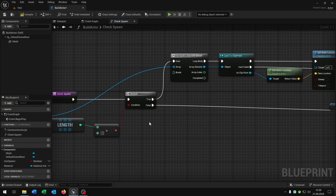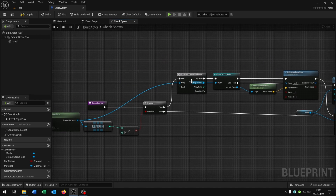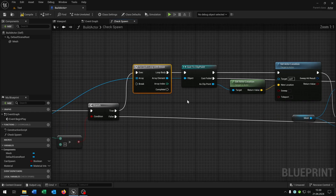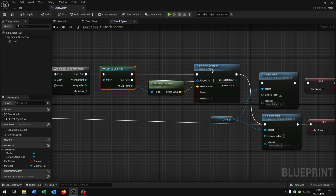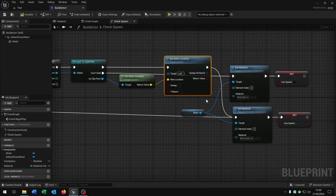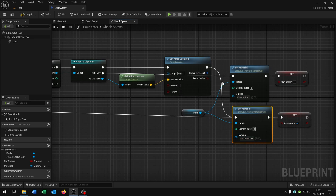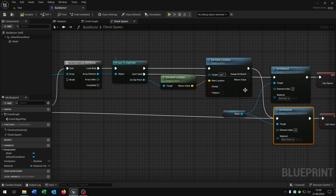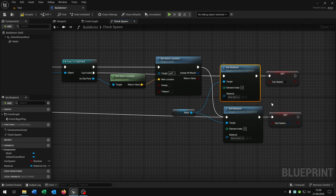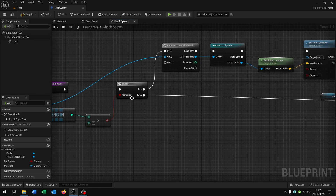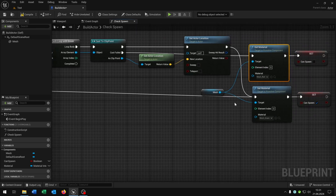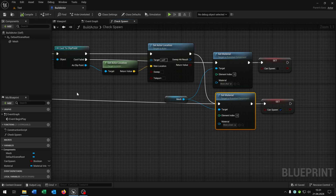So it checks if it's overlapping with something. If it overlaps with something we check if it's a clip point — then we set the location to the clip point and allow spawning, that's why it's true. If it's not a clip point, spawning is not possible because something is in the way. Same thing: if nothing is in our way we want to allow spawning. Compile and save.